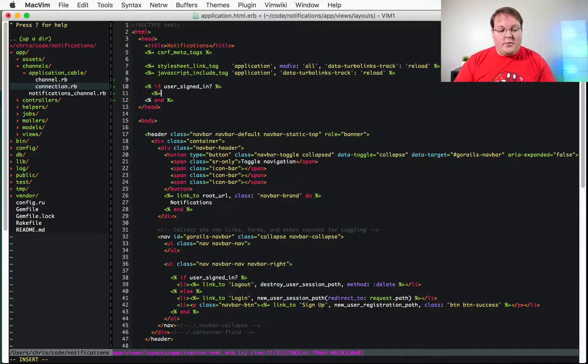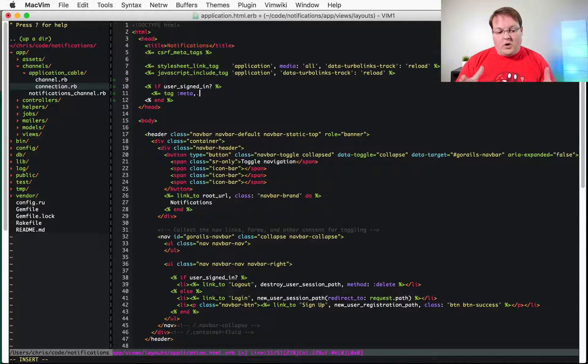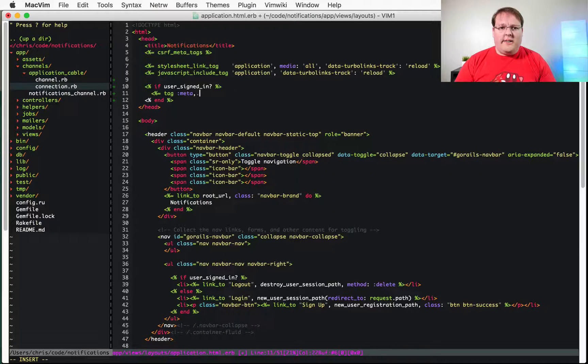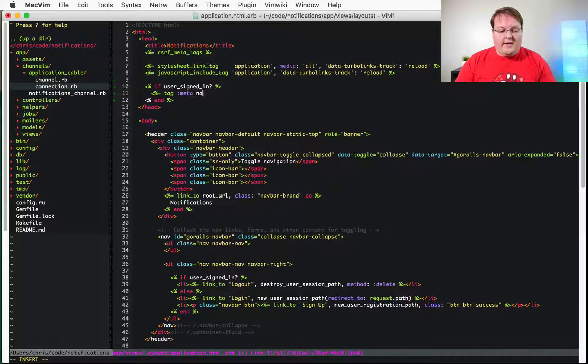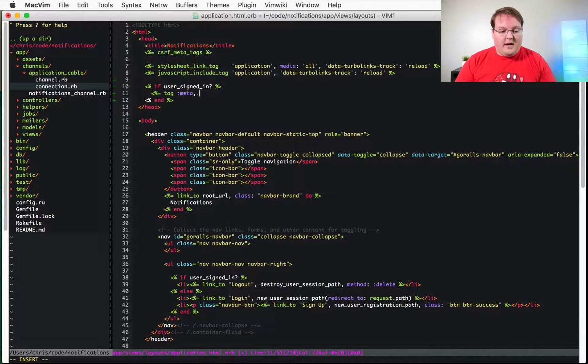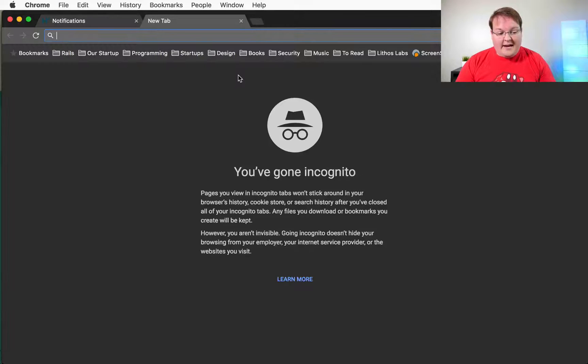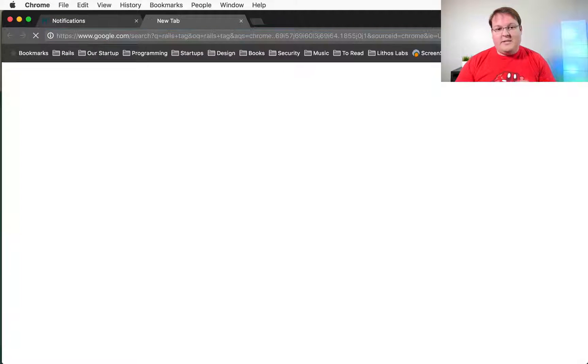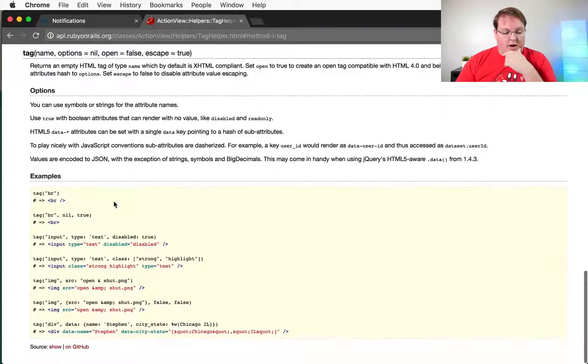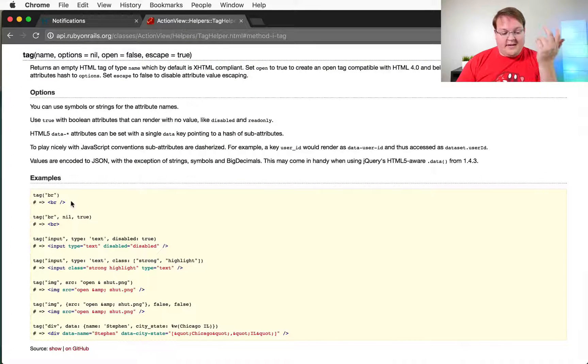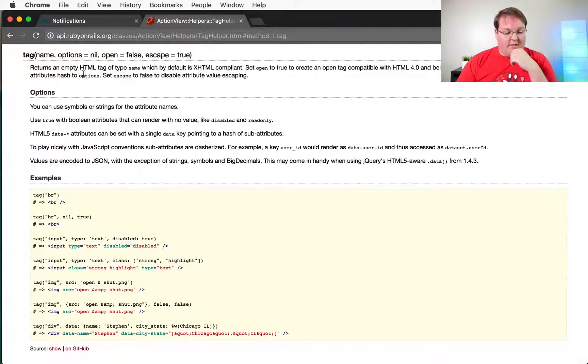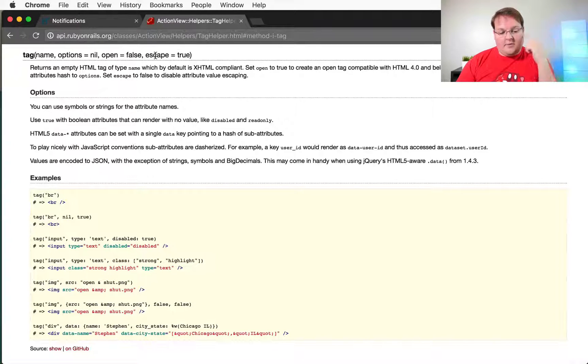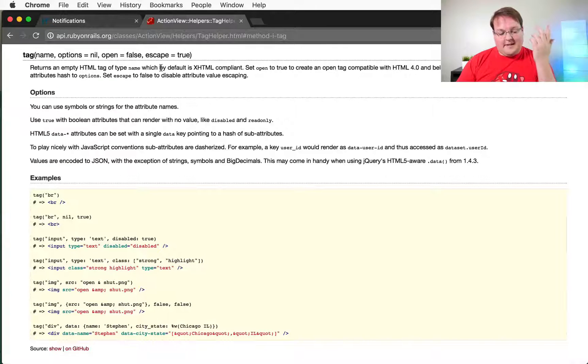So we can use tag meta for the helper here and we can give it a name. If you're not familiar with the tag helper which probably you don't see too often the tag helper is super simple. You basically give it a tag that you want the type and then you can give it some other options. So you have options and open and escape is true.